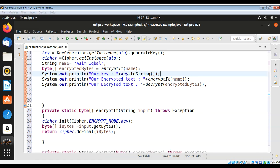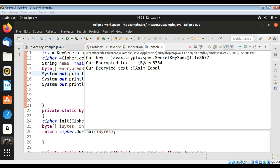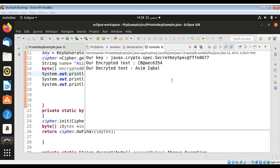Now I just need to run our program. Here is the output — we can see our encrypted text and then our decrypted text in the original format. This is how we can use a private key to encrypt and decrypt in Java. Please subscribe to my YouTube channel, keep supporting me, and thank you for watching.